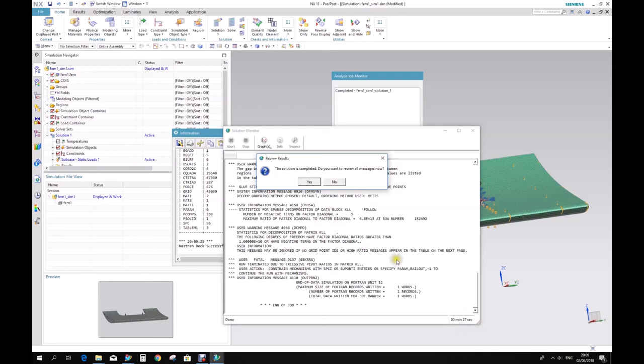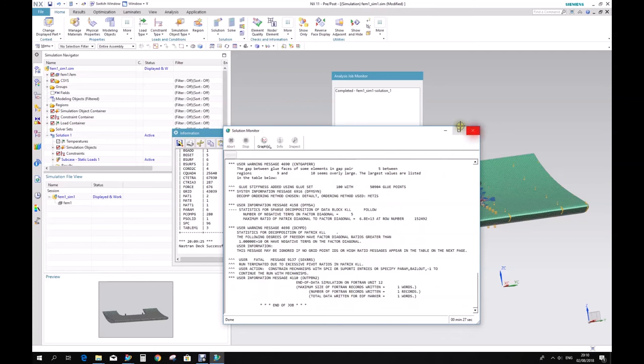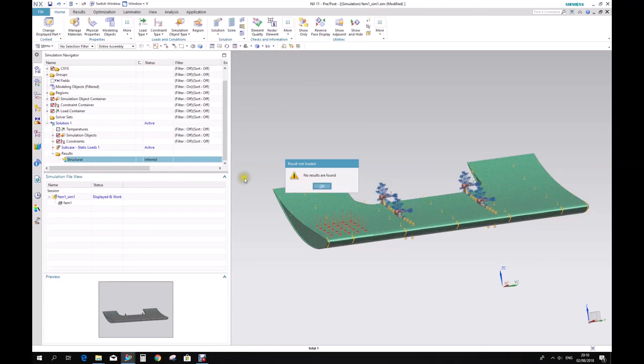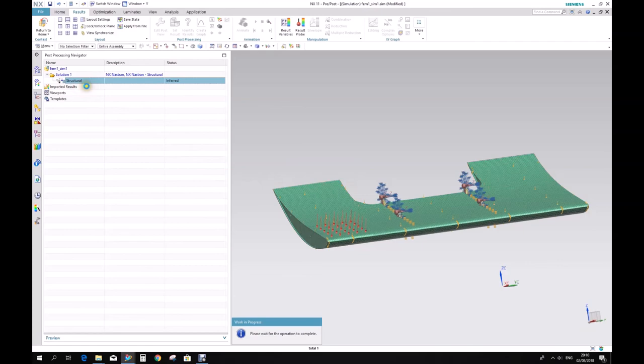It took just 27 seconds. I don't want to go through this message — I want to see the results. Results, structural, open. No results were found. Hmm. So we had some mistake here — let's find out what it is.